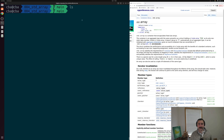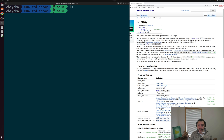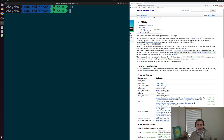Hey everyone, I'm Nick, and this is C++ from Scratch. In this episode of the series, we're going to be talking about one of the containers from our standard library, and that's going to be std::array.